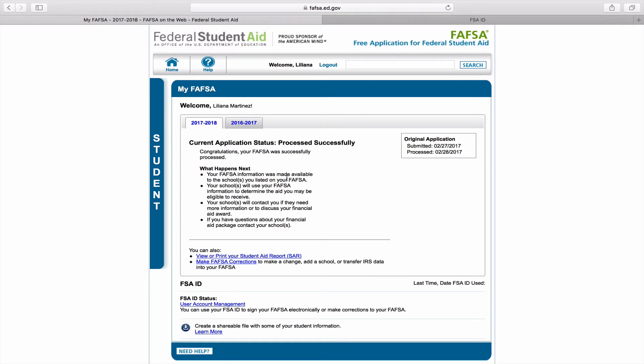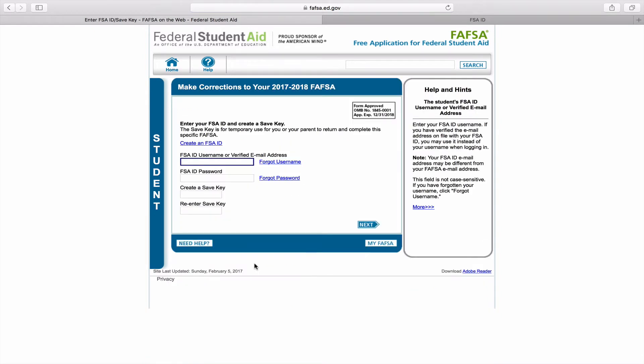On the next screen you'll be able to add Citrus by clicking on the make FAFSA correction link. FAFSA instructions are also available on our Citrus College financial aid page.